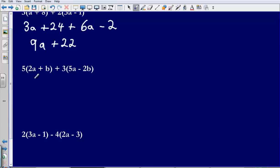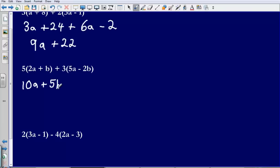So second example. Again let's just expand our brackets first. 5 multiplied by 2a, that is going to give me 10a. 5 multiplied by positive b, that is going to give me positive 5b. Then positive 3 multiplied by 5a, that gives us positive 15a. And then the last one, 3 multiplied by negative 2b, that gives us negative 6b.